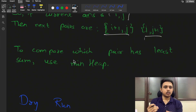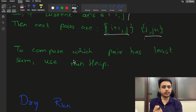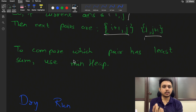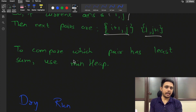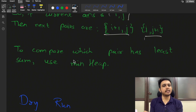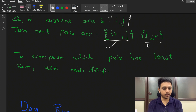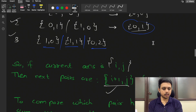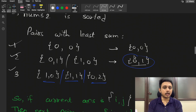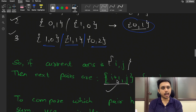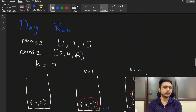At each step we are comparing the sum of pairs, so to get the pair with the minimum sum we use a priority queue or min-heap. We store the sum along with the i-th and j-th index into the min-heap, and for every k-th iteration we pop the topmost element and insert two new elements: (i+1, j) and (i, j+1).